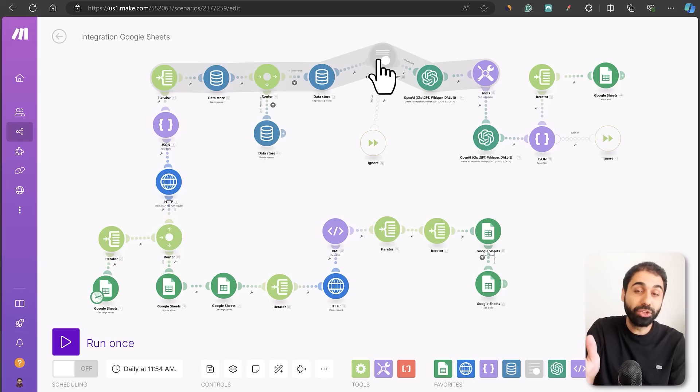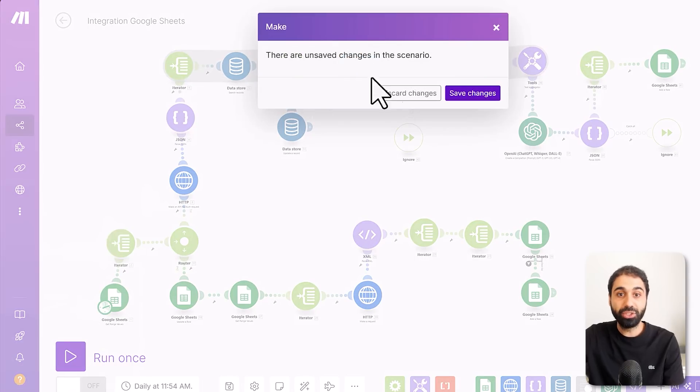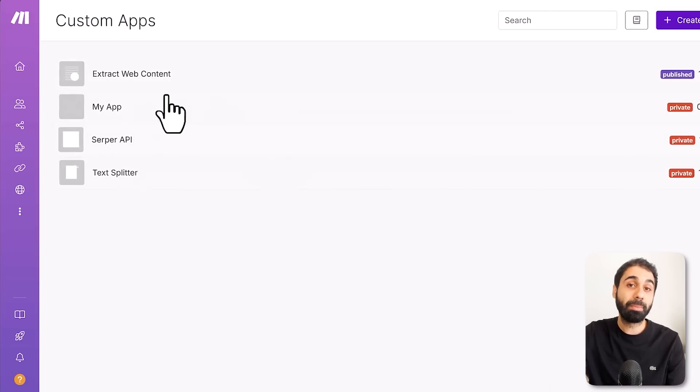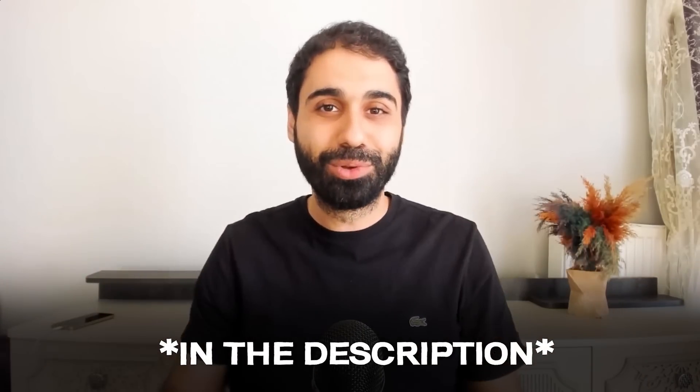Inside Make, go to the Custom Apps section to create your own custom applications and sell access to them. This is a great way to lock and secure your automations with your own application and sell on a recurring basis. If you want to learn more about this technique and how I built the Extract Web Content application, check out the linked video. I hope you learned something today — smash the like button, and get the system, full guide, and details in the description below.